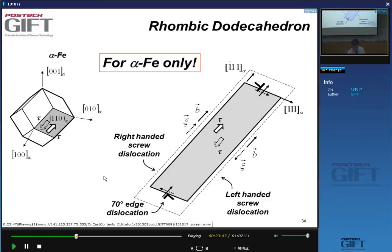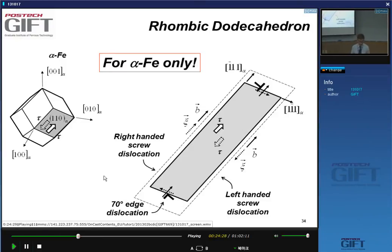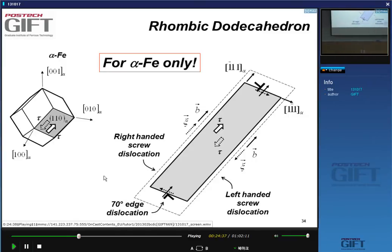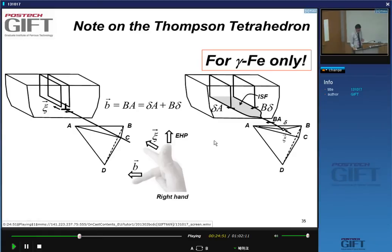We discussed two key tools. For austenite, we use the Thompson tetrahedron — a tetrahedron consisting of glide planes where the edges are Burgers vectors. For BCC, the [110] planes are the prevalent glide systems, and the tool is a rhombic dodecahedron where all planes are [110] planes and the edges are ½[111] Burgers vectors.